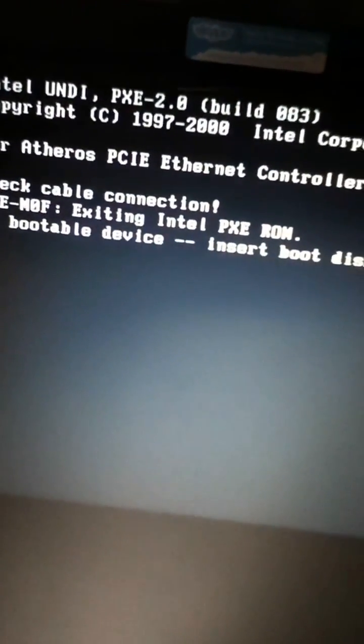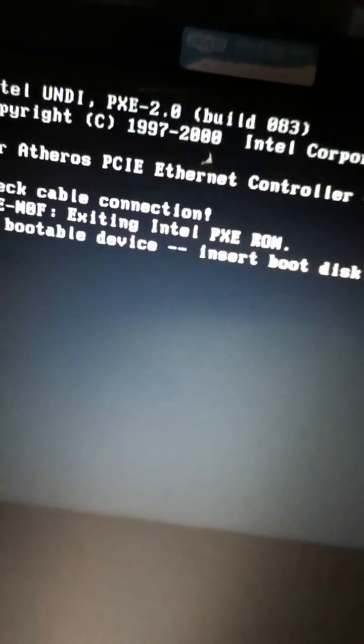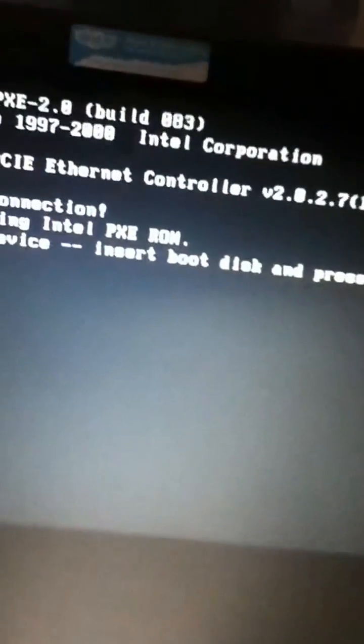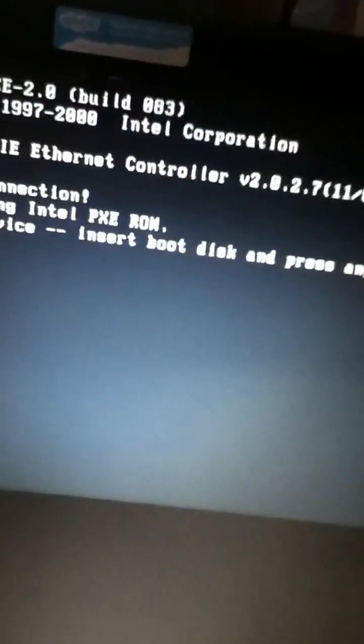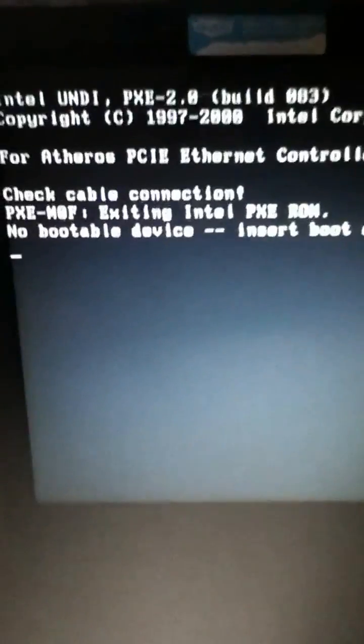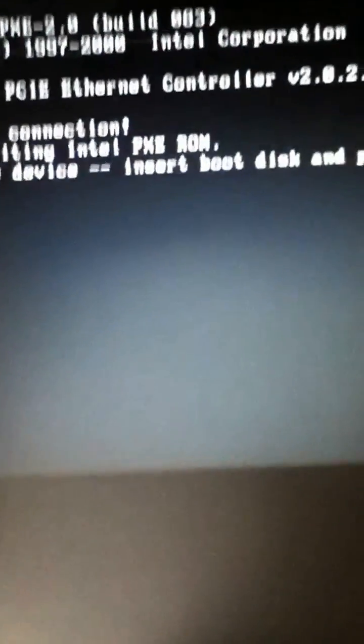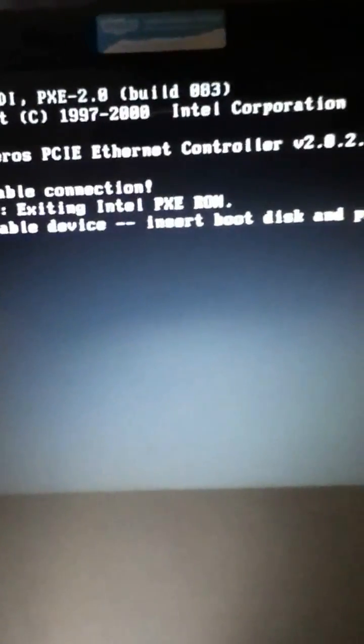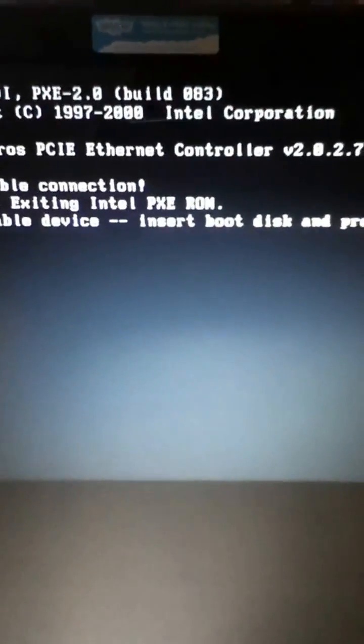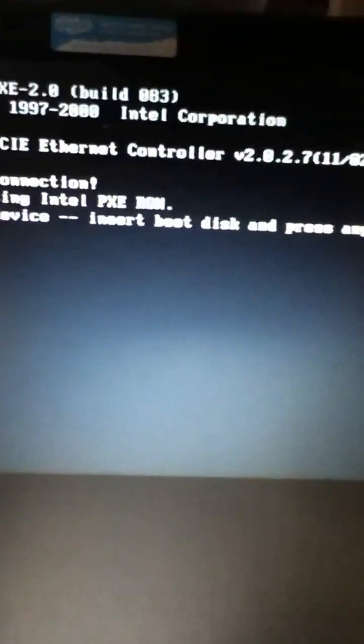And then I get the no bootable device error, so that means that my hard drive is messed up, and I'm hoping on getting a better computer for some really good gameplay. Maybe some Mass Effect or Battlefield or Modern Warfare, because I have all those on my Steam, but I just don't have the right computer for it.